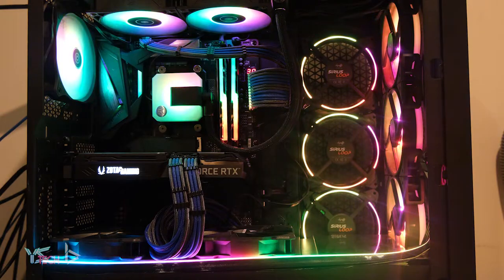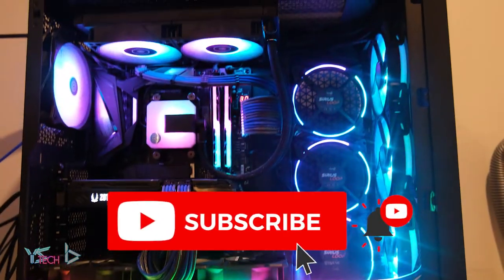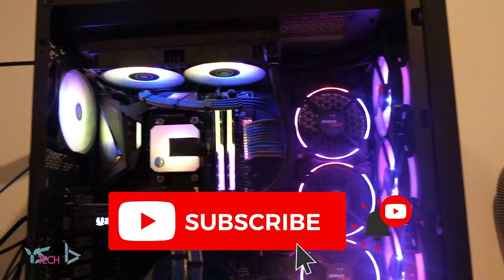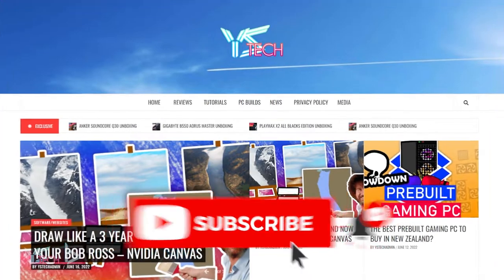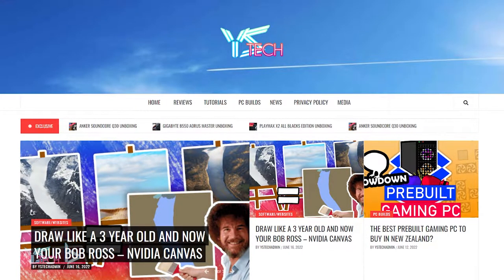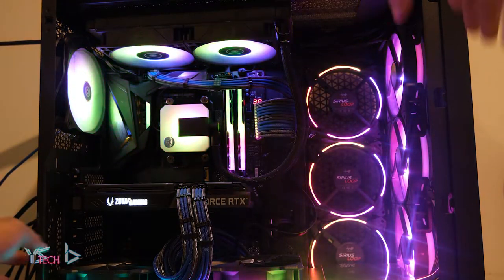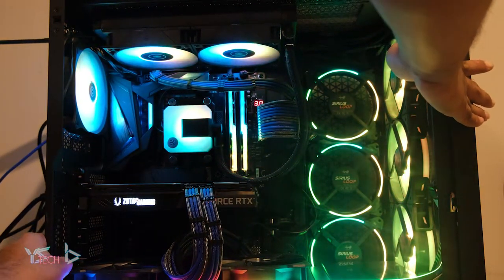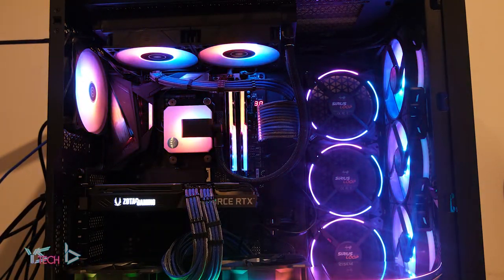So if you guys want to see them make sure you subscribe and share this video around. Also check out ystech.org for some more awesome technology content. But that about sums it up. Thank you guys very much for watching, stay safe, stay healthy and I'll see you guys in the next video. Bye!